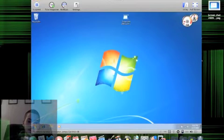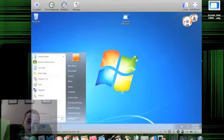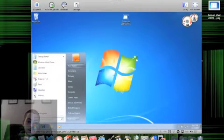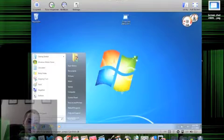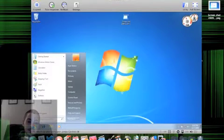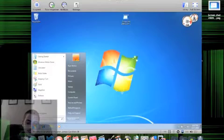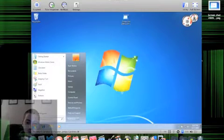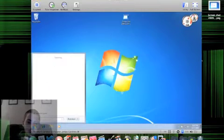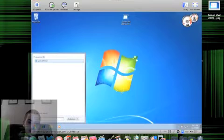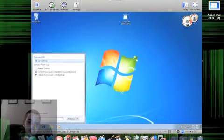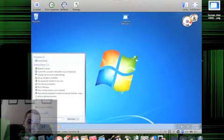There's your start menu. There's your Spotlight-esque search box. You could search for, let's say, control... Oh, look at that. It's pretty good. Remind you of anything, guys?